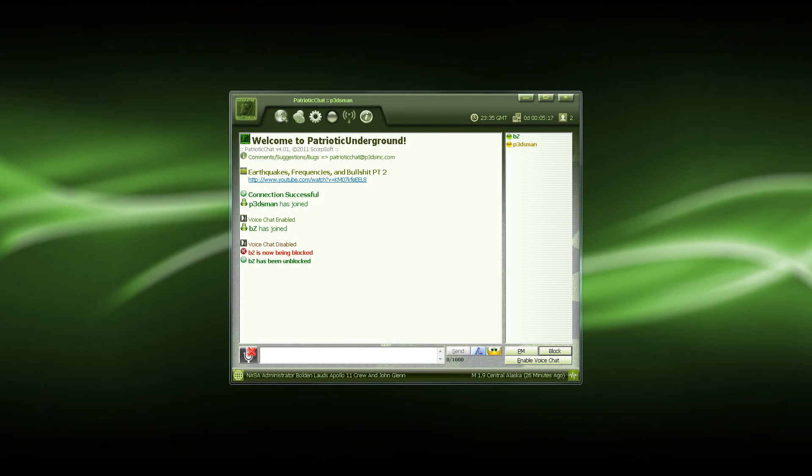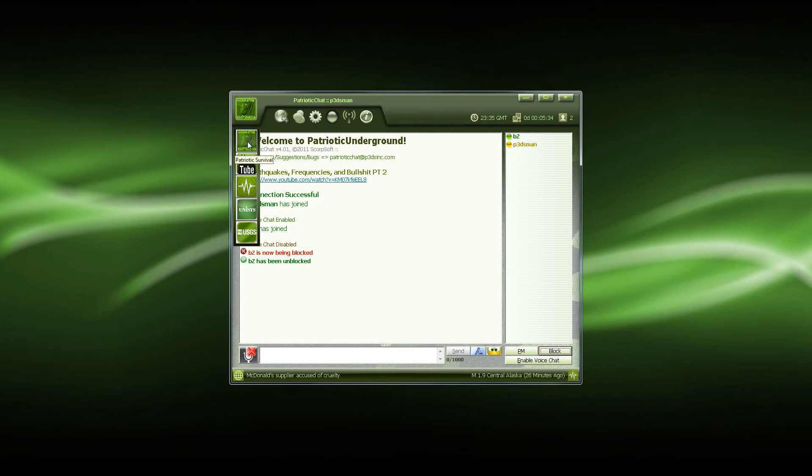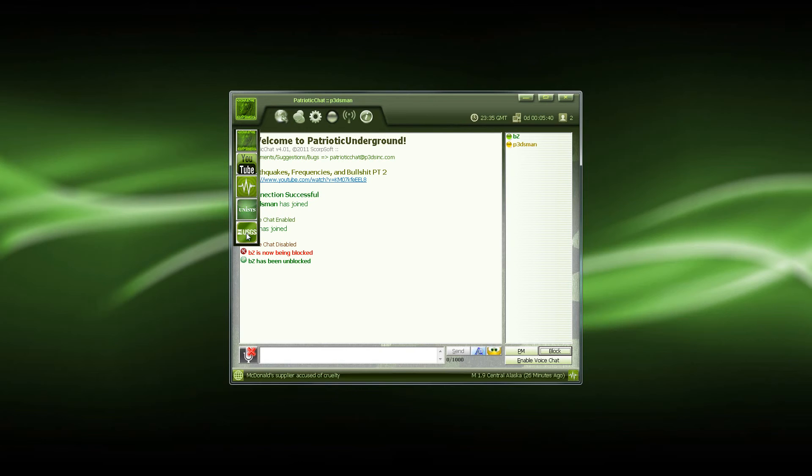Now your link bar button basically works the same as any other button. You just give it a click, but the cool thing about this is your link bar is going to slide out now. So that's going to let you access a lot of patriotic underground information. If you'd like, go ahead and jump on the website, YouTube channel, earthquakes map, infrared satellite, and a live internet seismic server from USGS. A really cool feature, quick access.